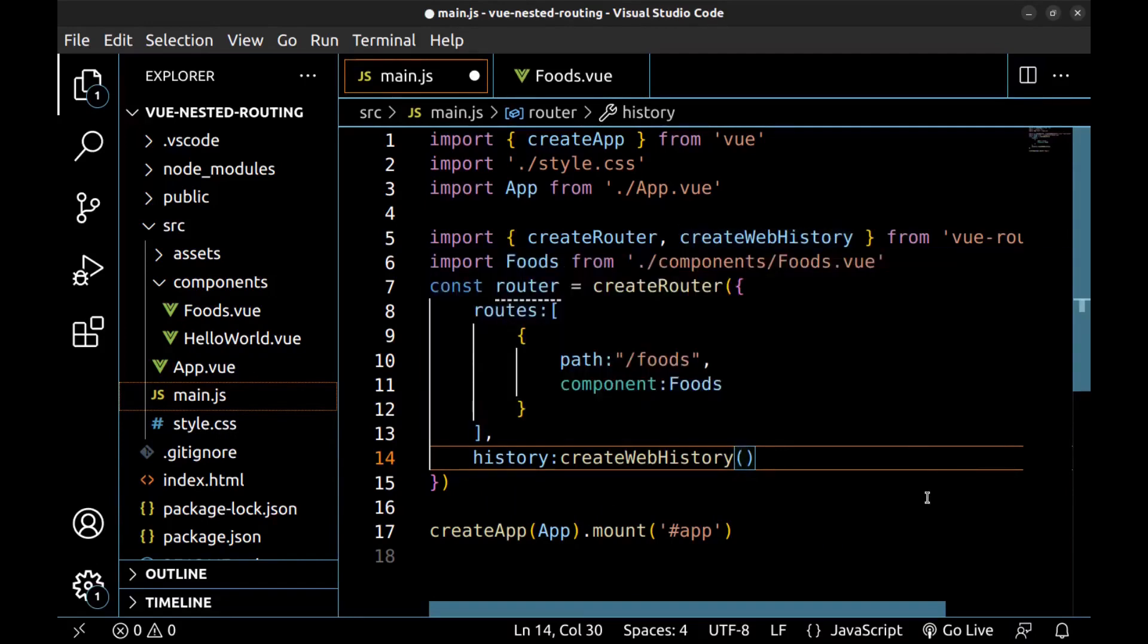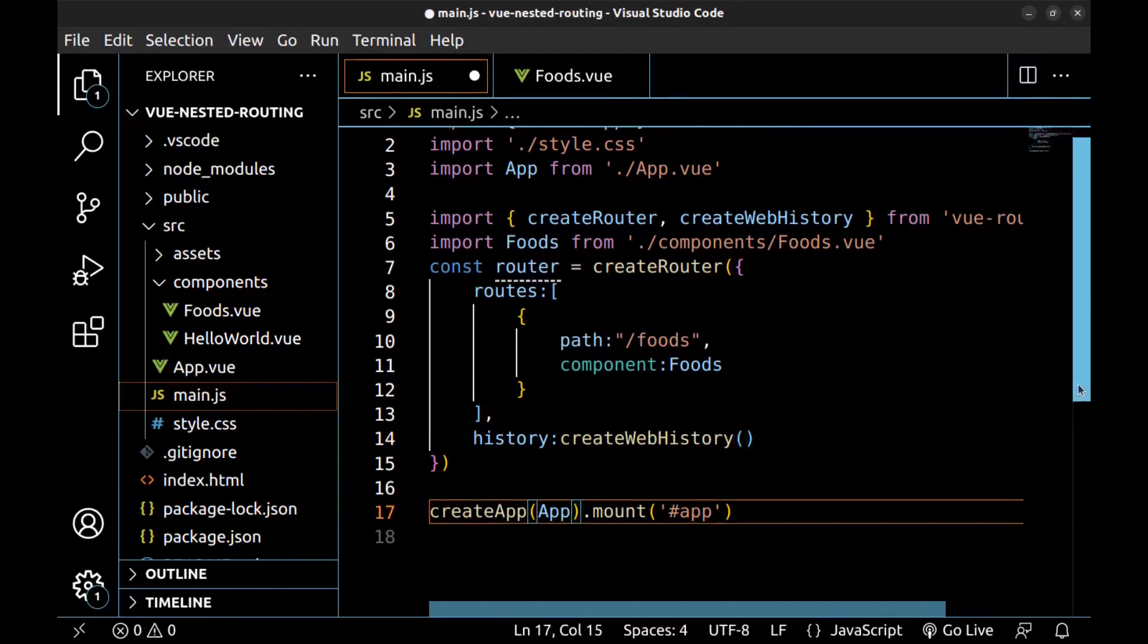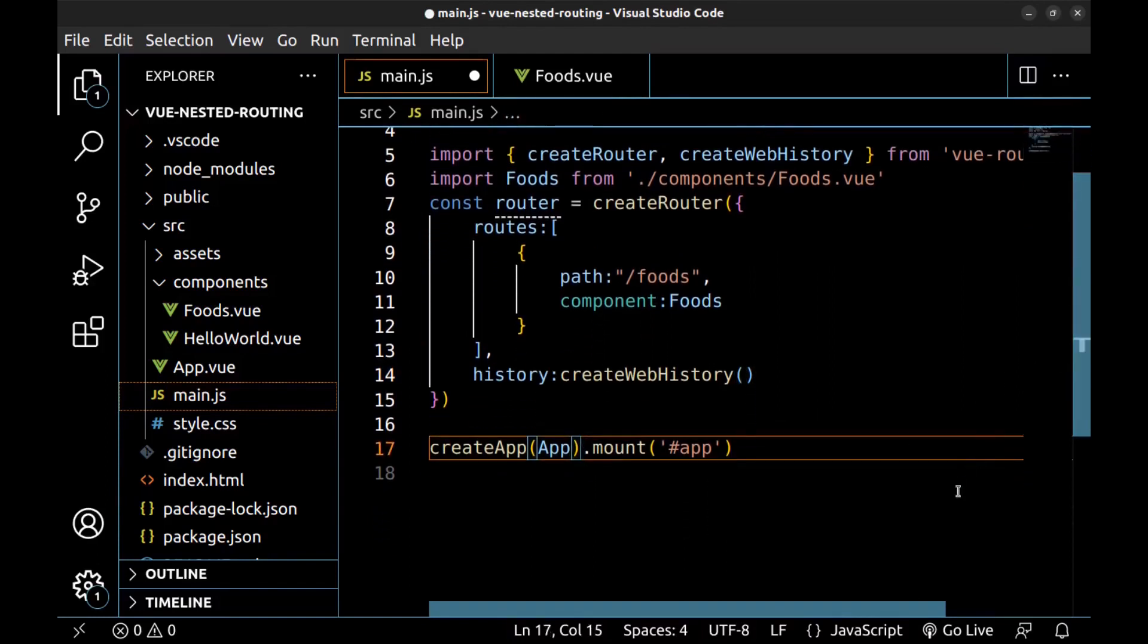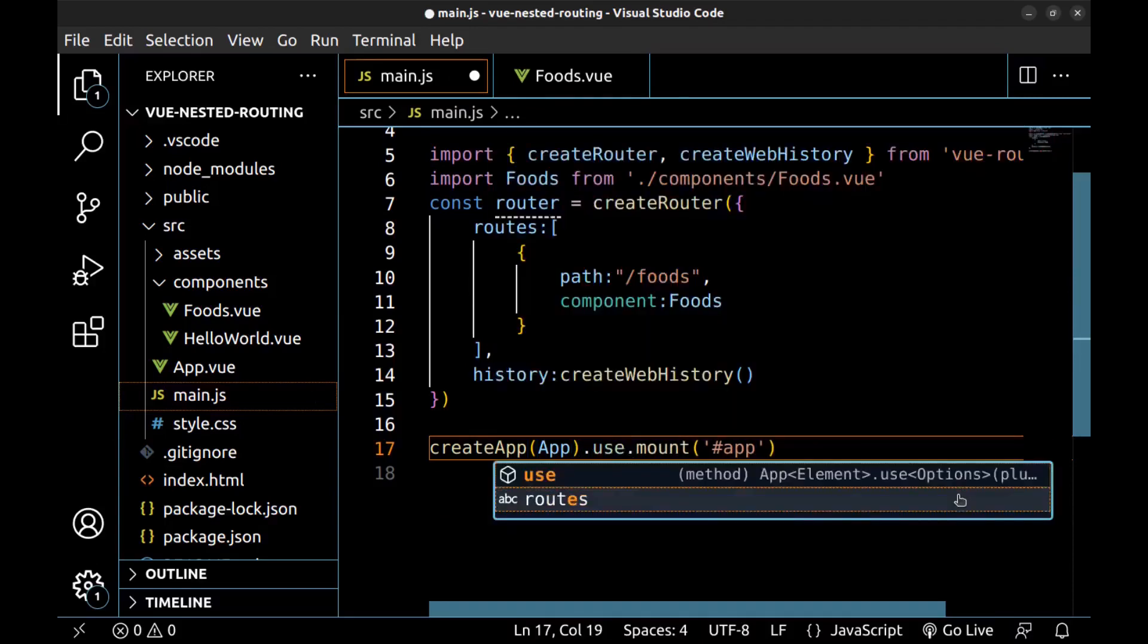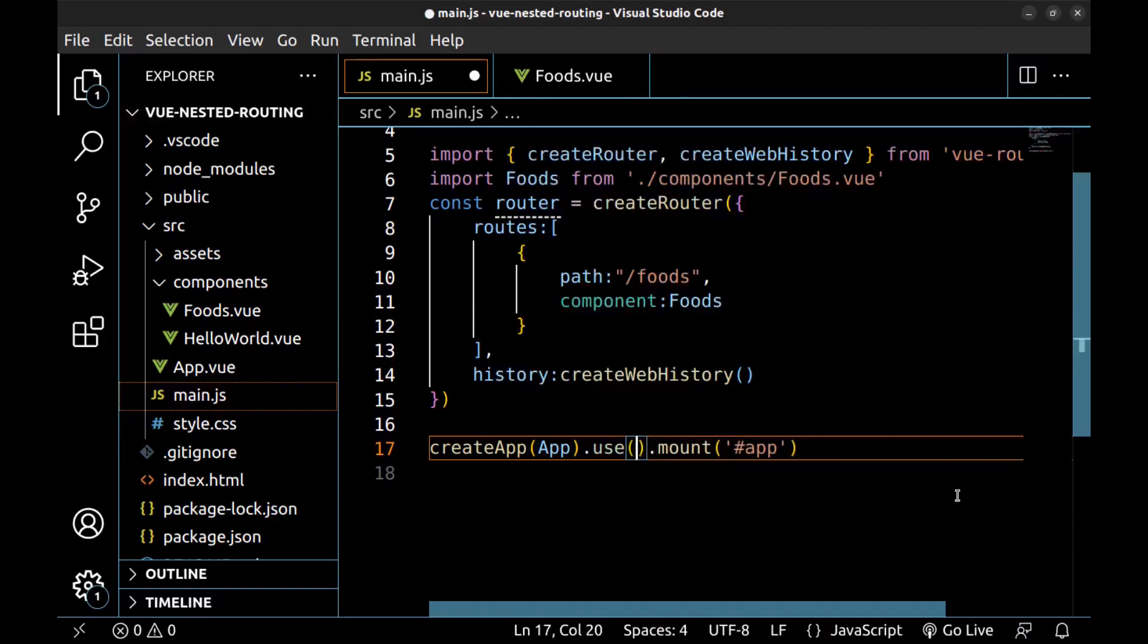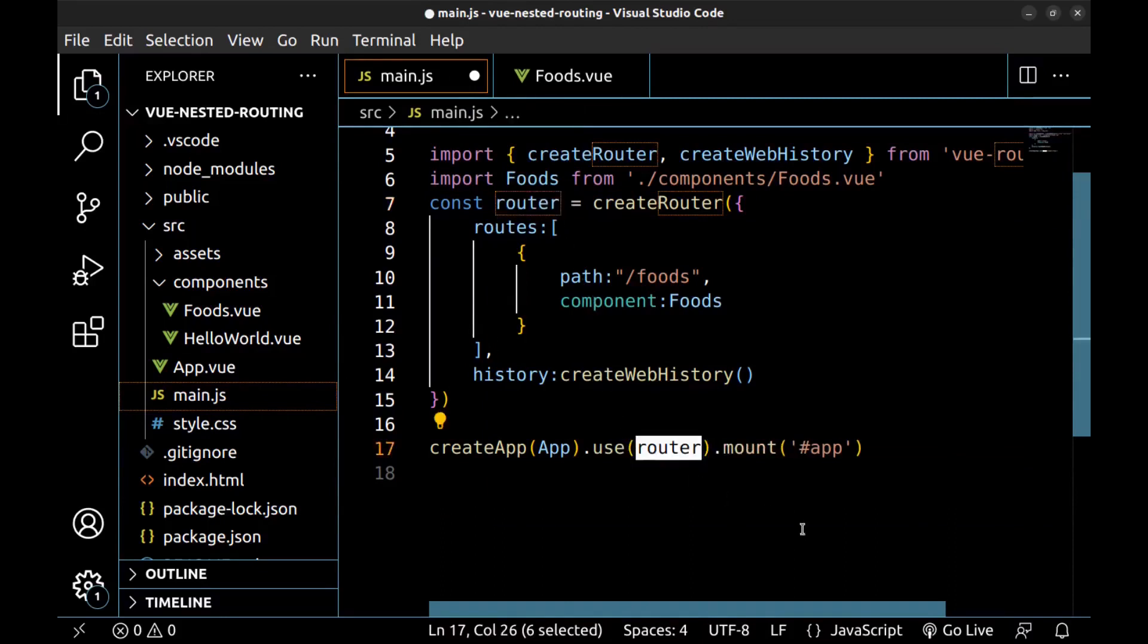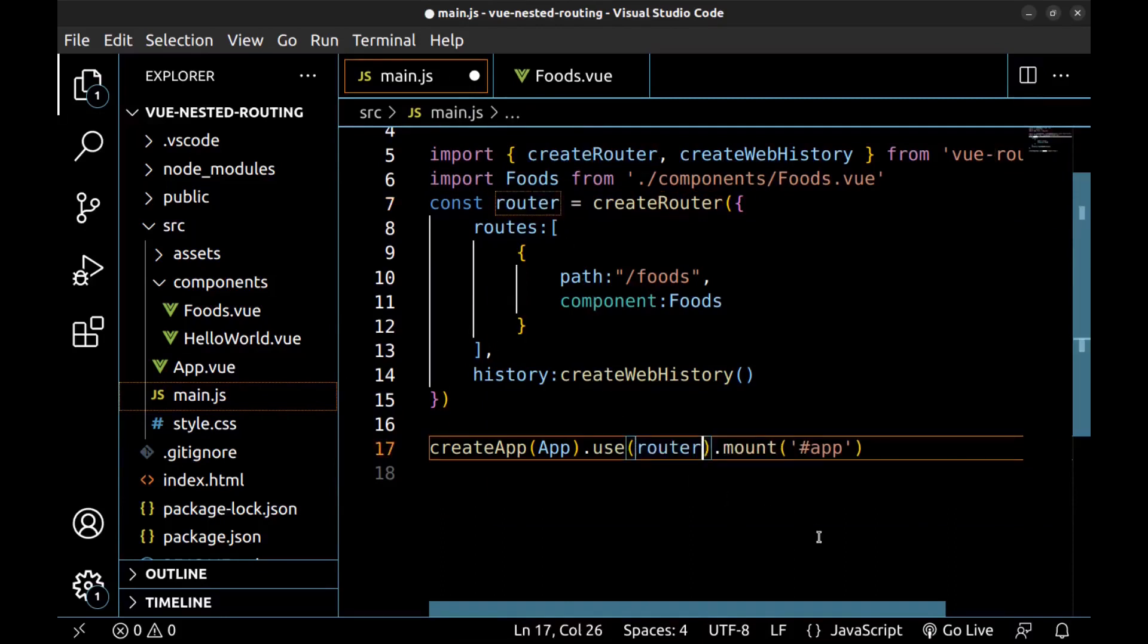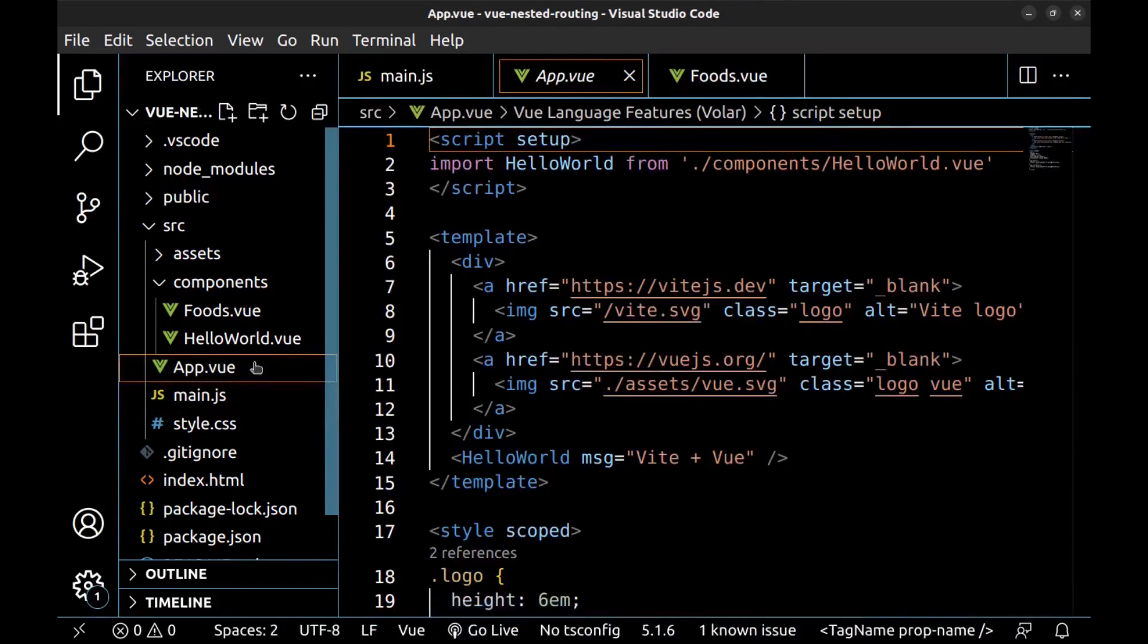Now add the router to our app. Dot use. And put this here. Our component and route are ready. Let's use them. Go to app dot vue.